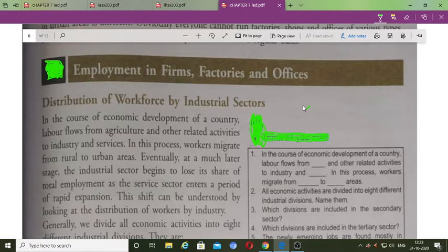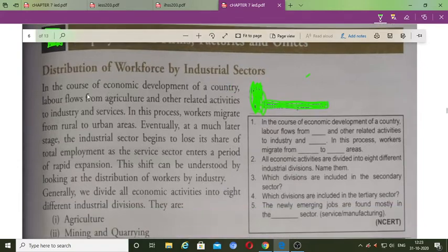Now, the topic before us is the sectoral composition of workforce — meaning which sector how many people work in. According to NCERT, we will look at employment in firms, factories and offices — the distribution of workforce by industrial sector.